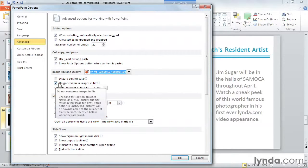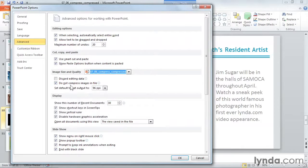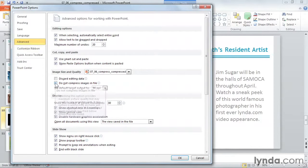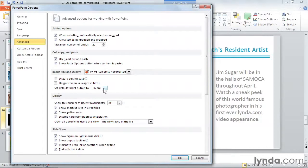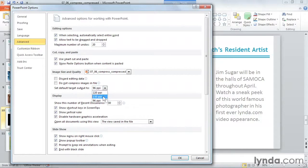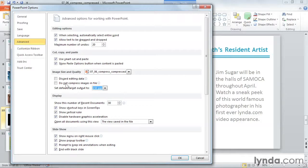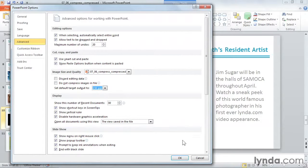While this is checked off, all the images will be inserted into the file in their original dimensions. If I uncheck it, I can set the target output to either the print quality, screen quality, or email quality. That way, every time I insert a picture, it will automatically compress to 150 ppi. I'm going to go ahead and click Cancel on this window.